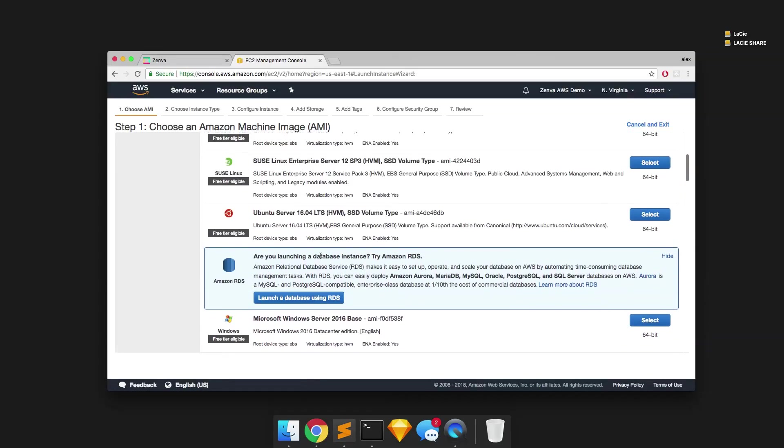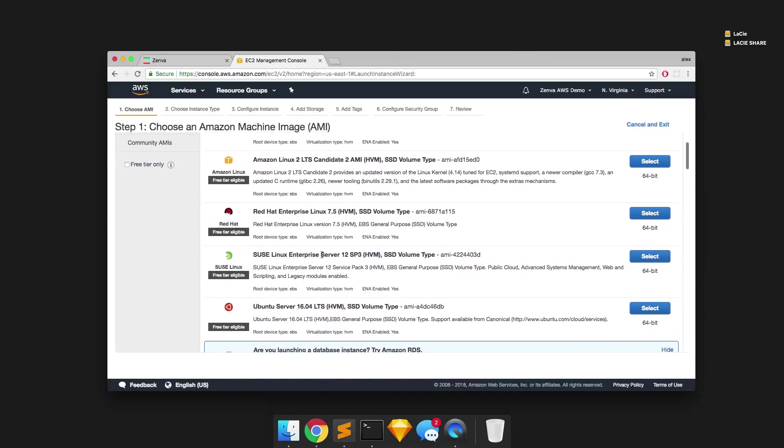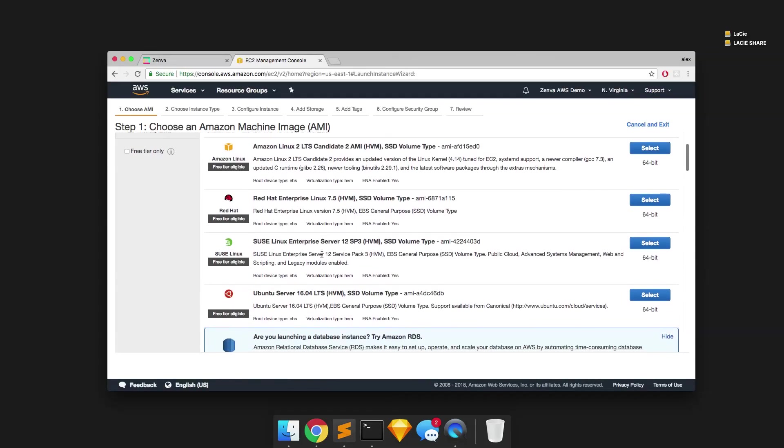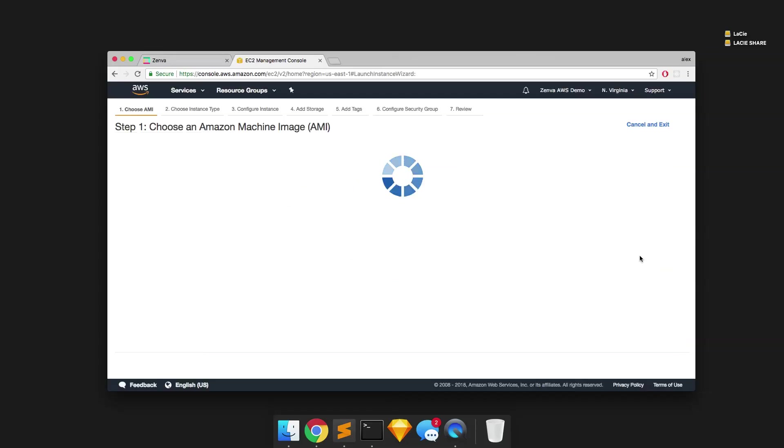So I'm going to use the one that's most comfortable for me. And you can go ahead and do the same if you are more familiar with one or another type of distribution of Linux or Windows Server or something like that. So I'm going to go ahead and select the Ubuntu Server 16.04.